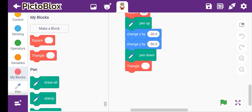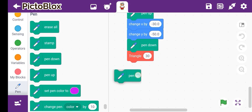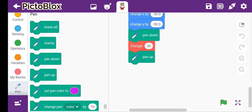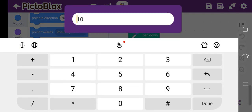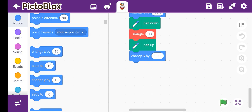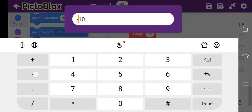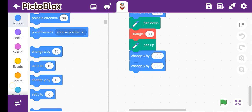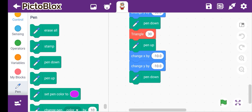We have to put a triangle here again and put 30 in the number. Then take pen up, change x by minus 10, change y by minus 10. Then pen down. After taking pen down, we will also change something here. Let's make a rectangle.